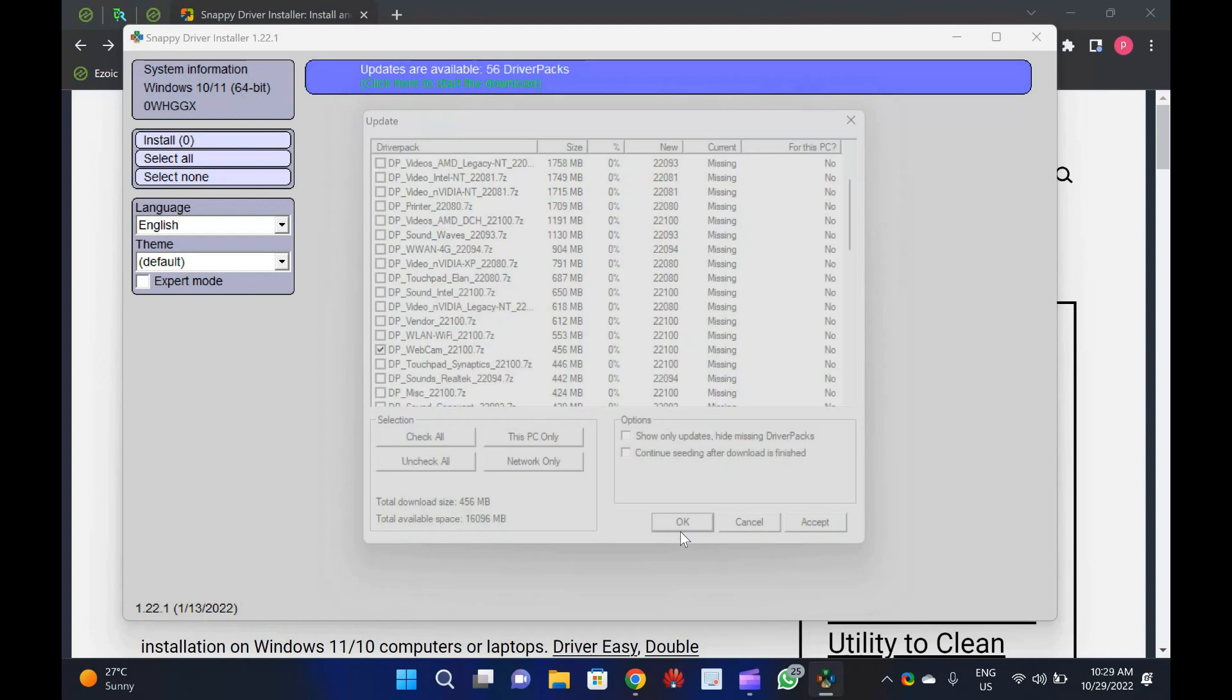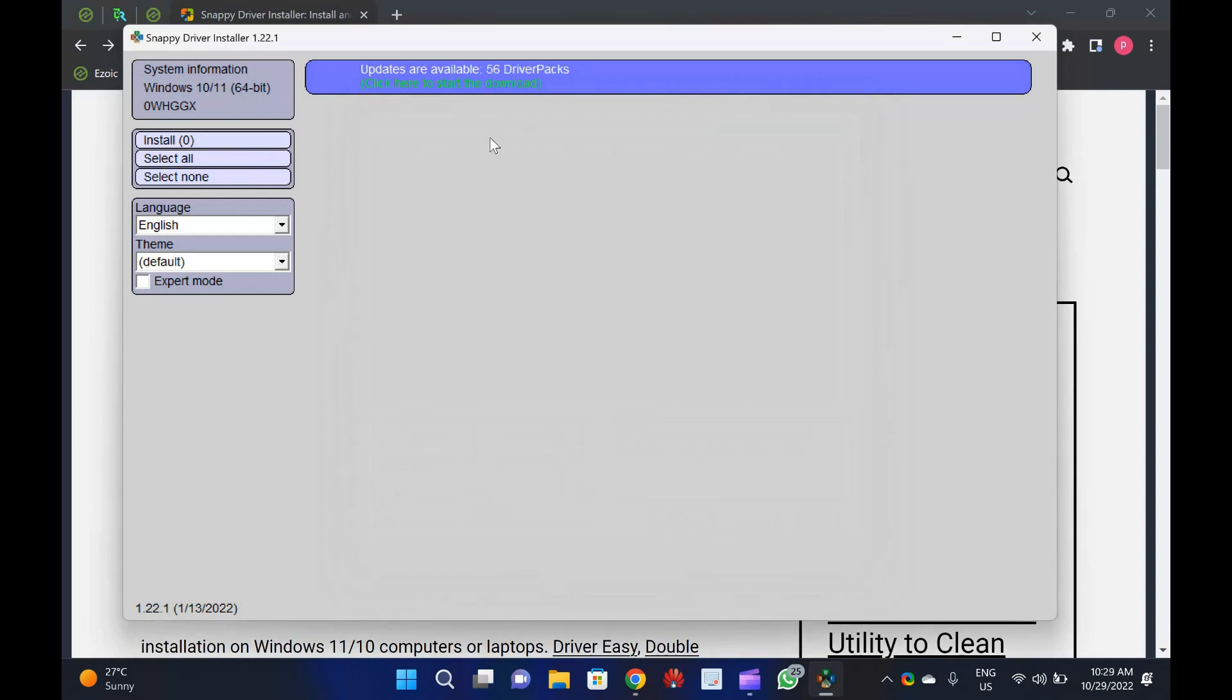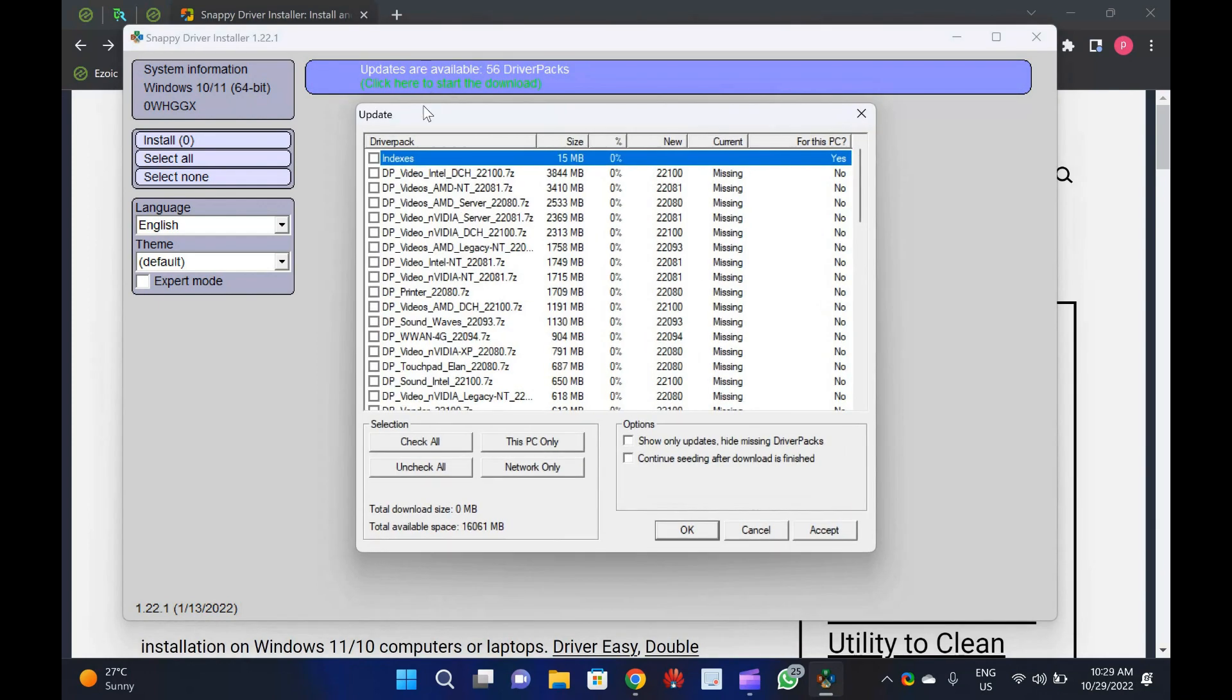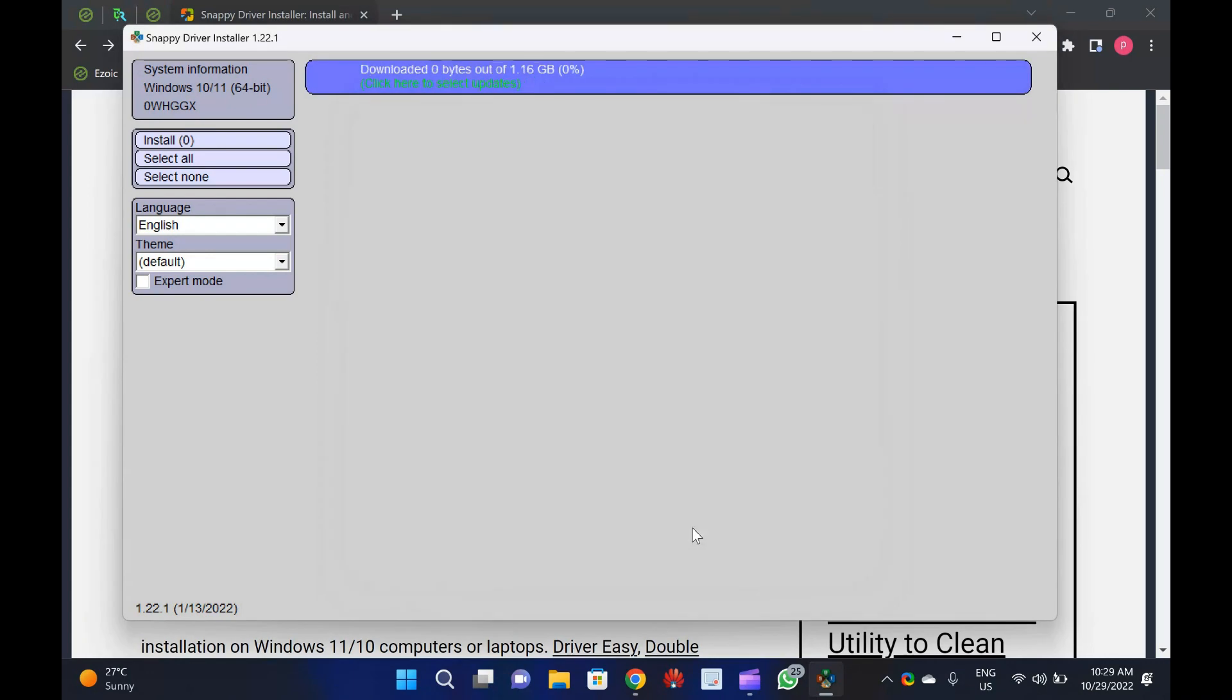Updated drivers may increase or gear up the performance of your PC, or may come with security updates. This is the most significant reason one needs a professional driver management tool, and it is better if that is freeware.